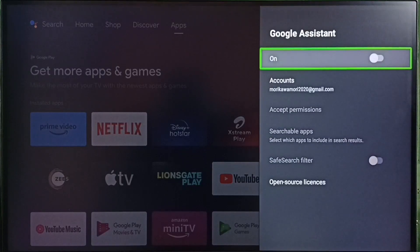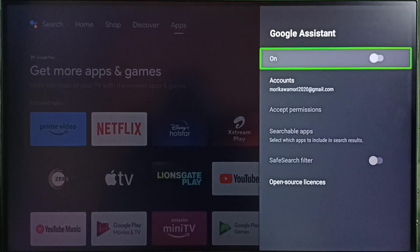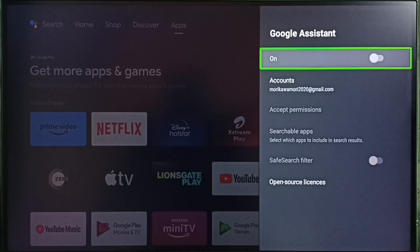You can see right now Google Assistant is off. If Google Assistant is off, then voice control won't work. First we have to enable Google Assistant.